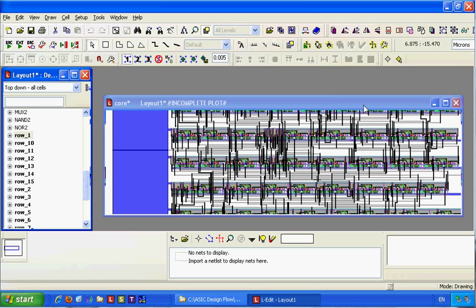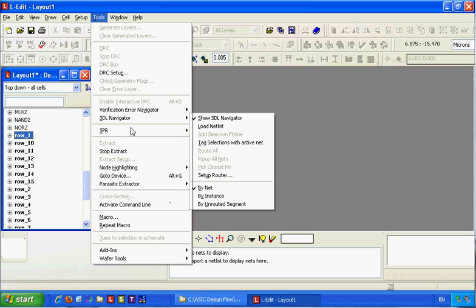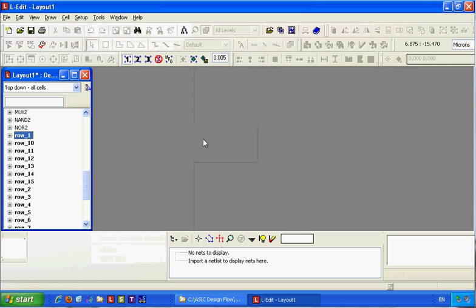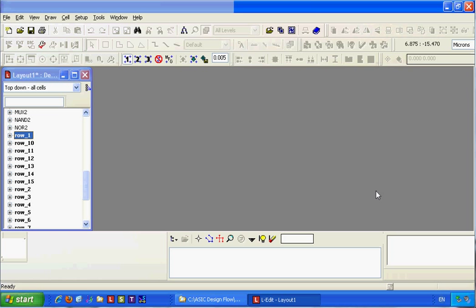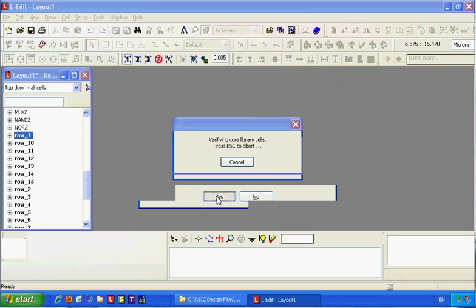Now let's see if we can generate the whole chip with the pads. Release the core — but this port is missing.